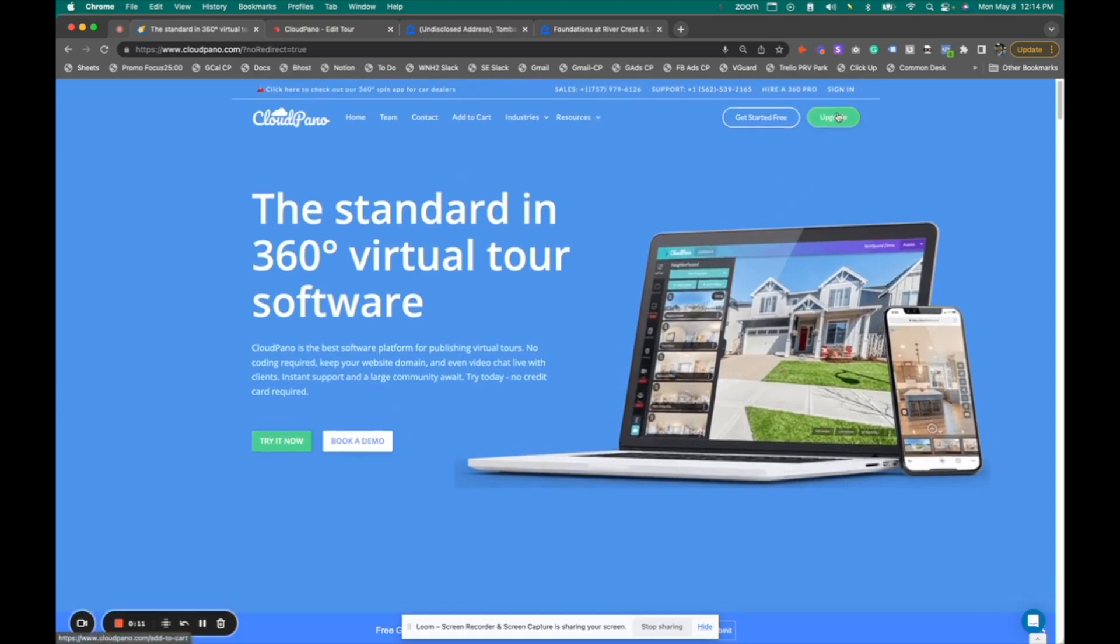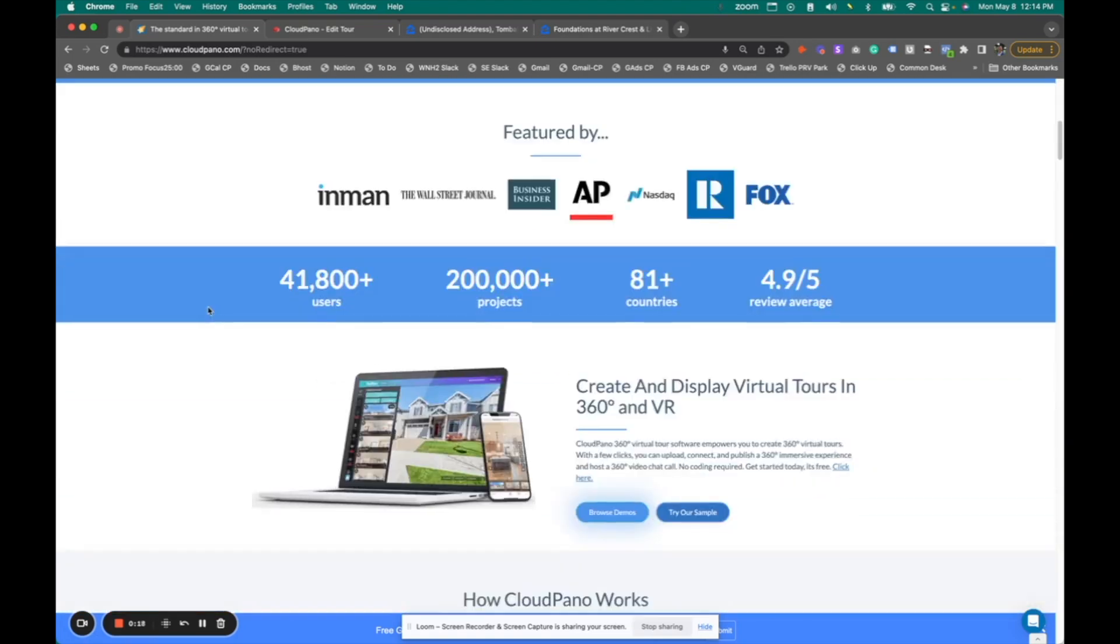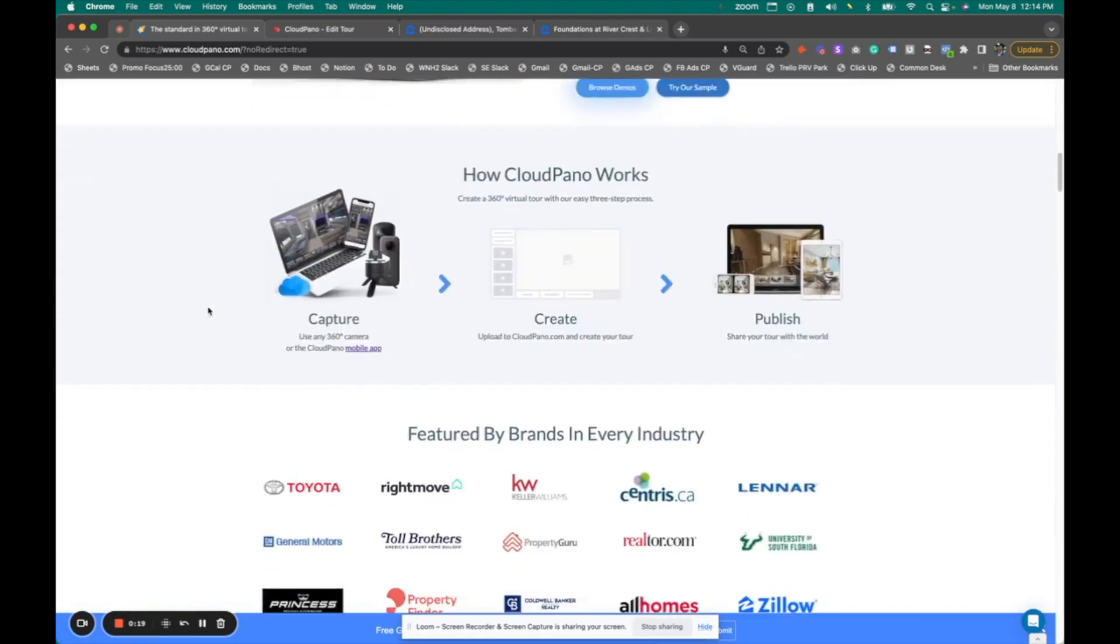and click get started or sign in. And of course, you can just search virtual tour software on Google and we pop right up. So you click on CloudPano.